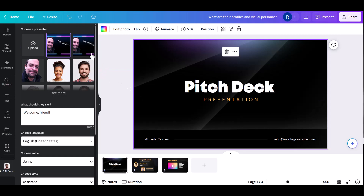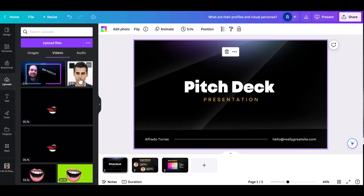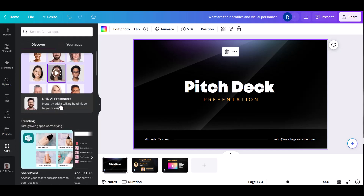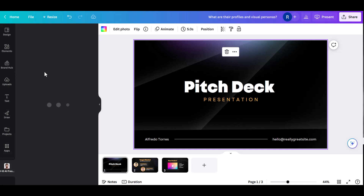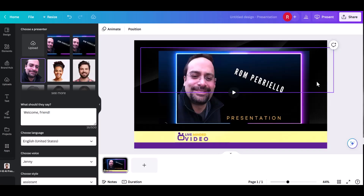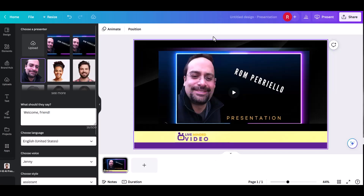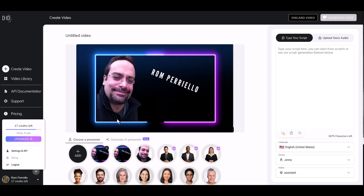Now for the second part. I've showed you how to use a pre-made avatar — now we want to use our own avatar, and that's where the fun starts. All you need to do is upload an image of yourself and put it into AI Presenters, which is what I've done here. However, for this part you need to go to the D-I-D website directly, where you upload your own voice or type your own script.